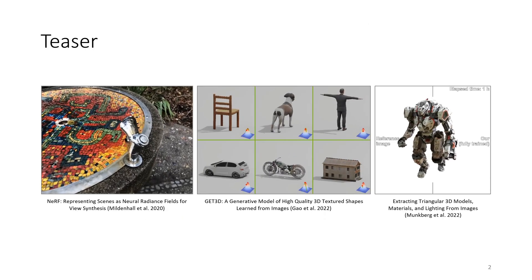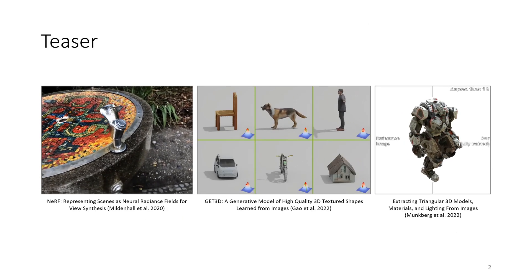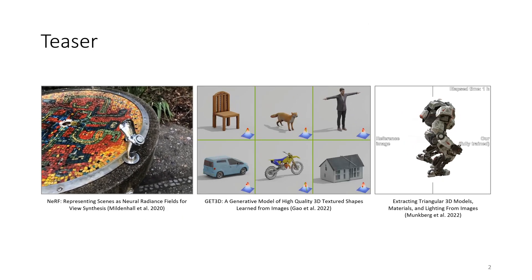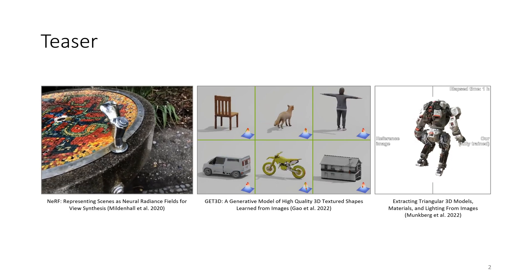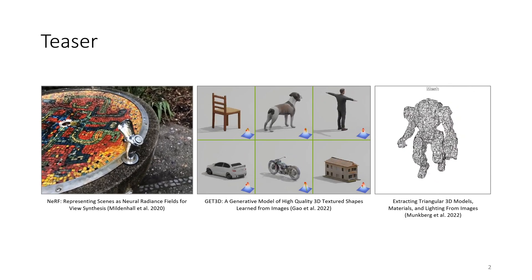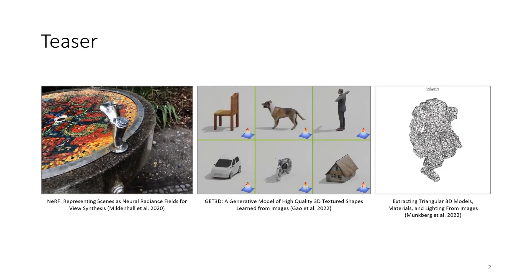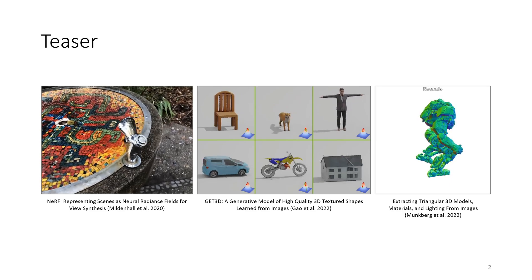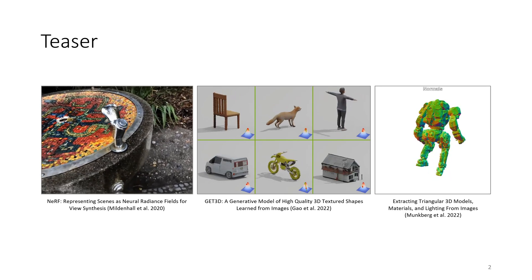Differentiable rendering has become a powerful tool in computer graphics and vision. It is used across methods in view synthesis, 3D generative models, and 3D reconstruction.